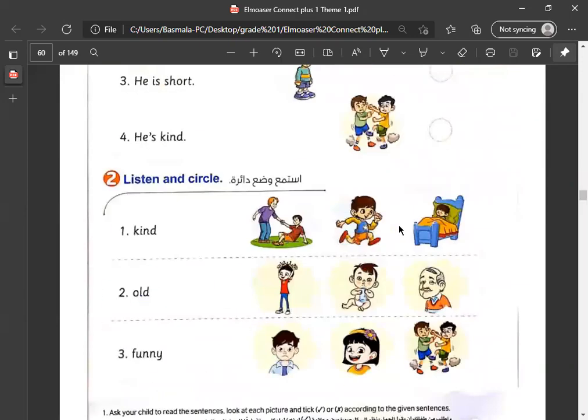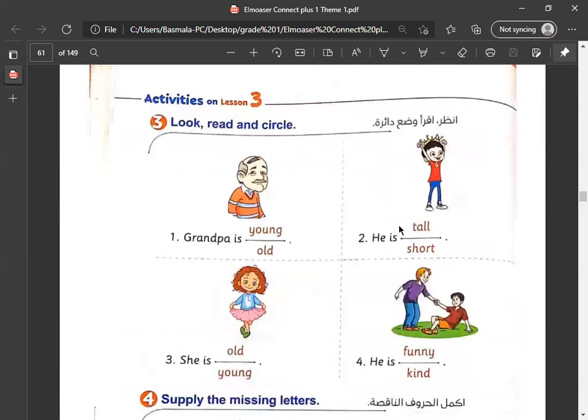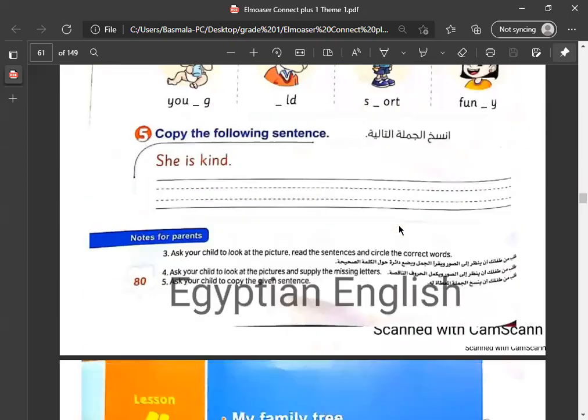And this is the end of lessons 2 and 3 from Unit 2, Connect Plus 1. Goodbye!